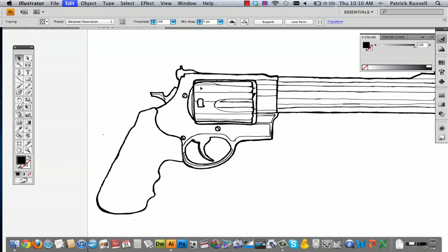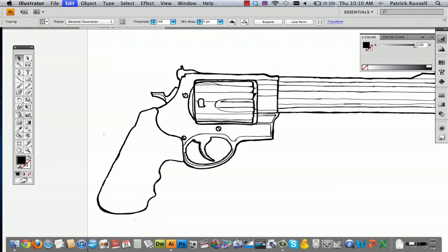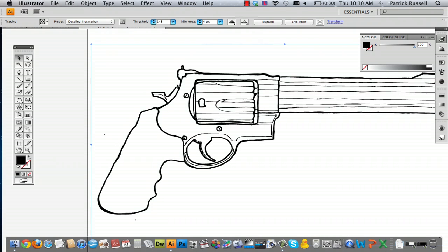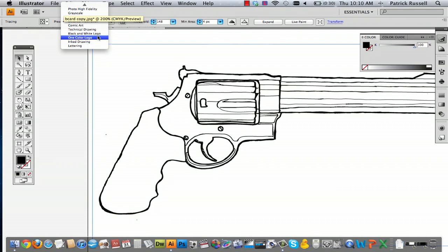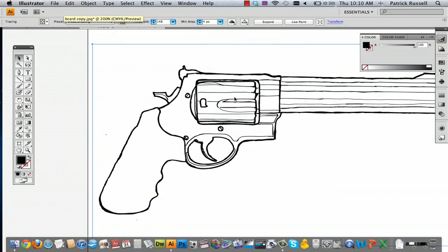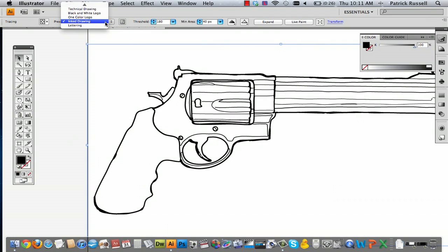There's really a whole series of options you can pick. I like inked drawing a lot — it gives you a way cleaner look to it. And like I said, there's a whole bunch of different methods of doing it, and that's how you create a cleaned-up illustration in Illustrator.